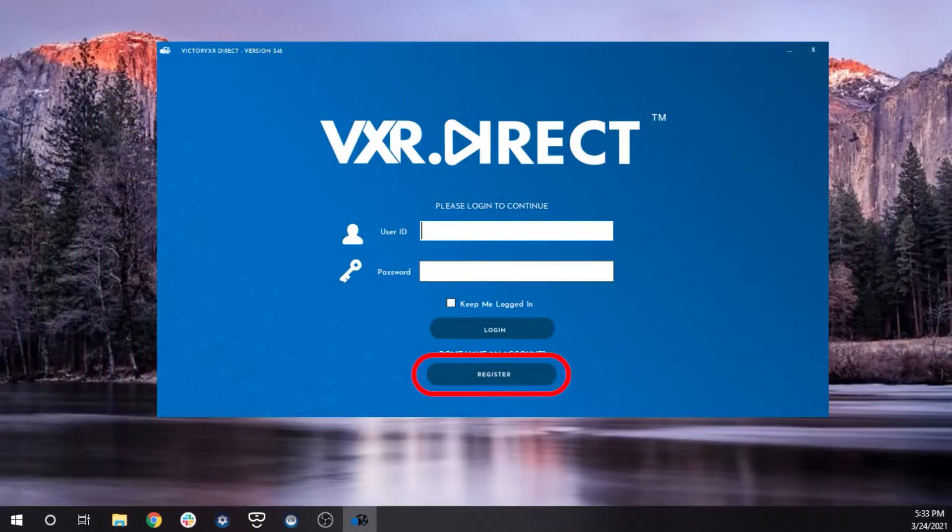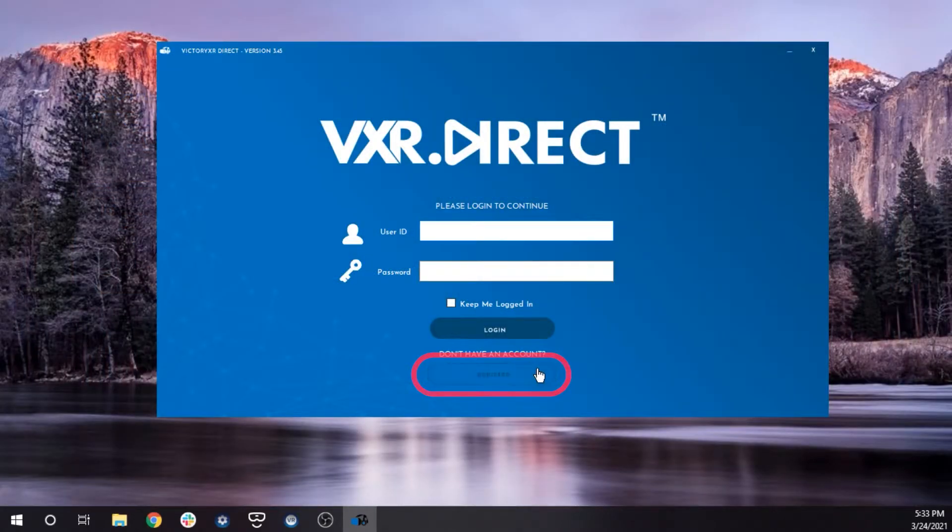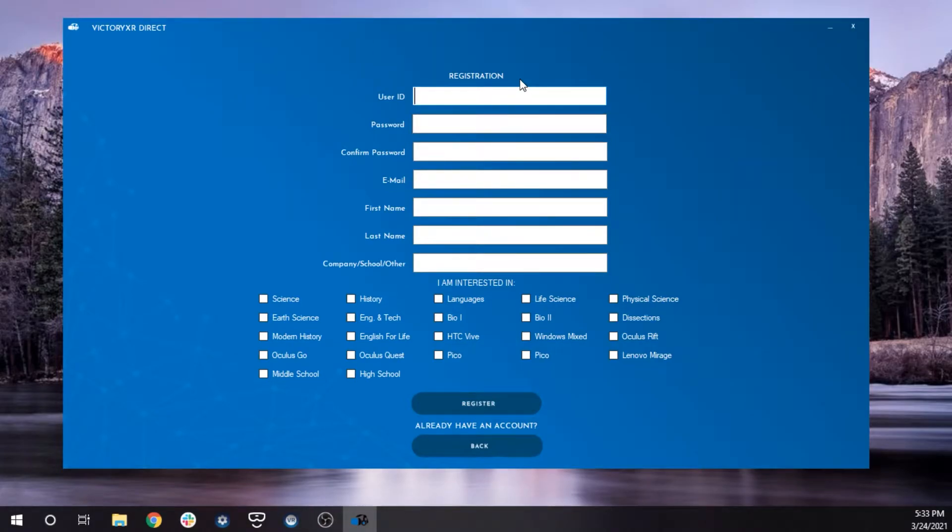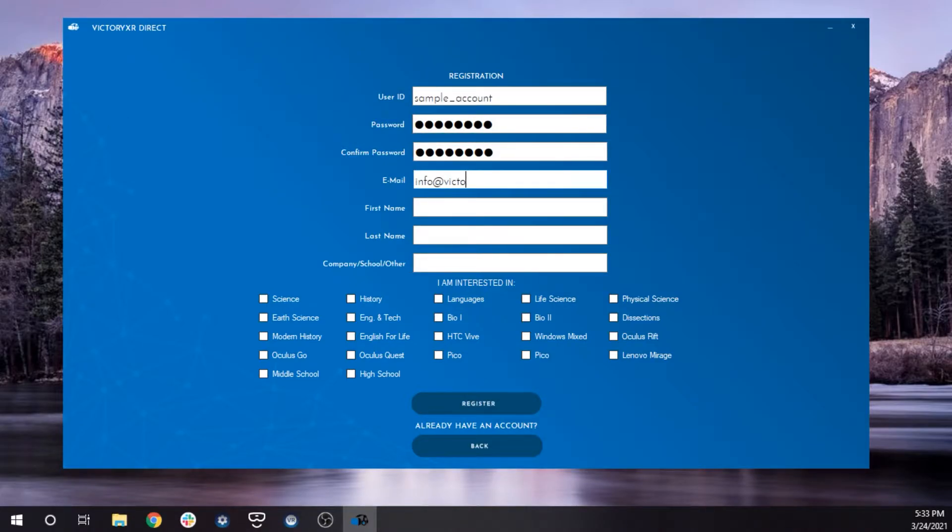Once VXR Direct is installed, you will want to open it and click the Register button if you don't already have an account. Registering is simple. Create a user ID and password and fill out the following fields with the appropriate information.